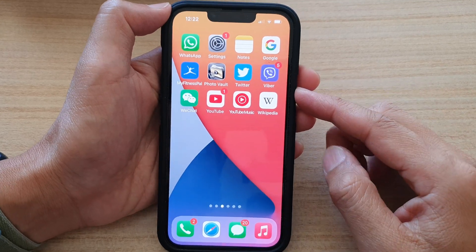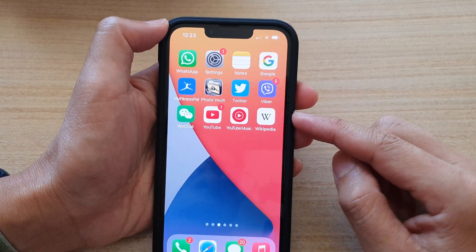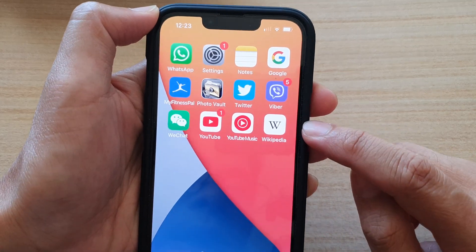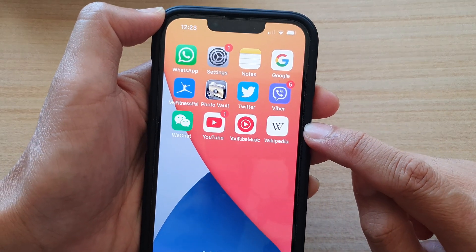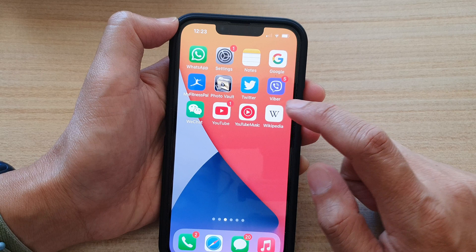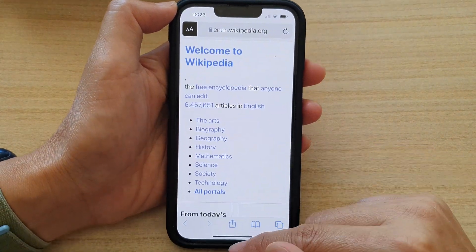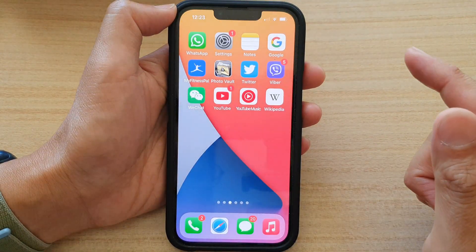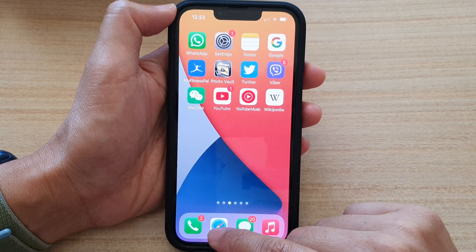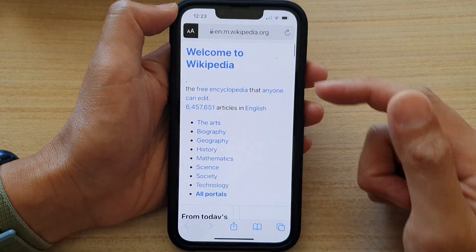In this video we're going to take a look at how you can easily add a webpage link shortcut to the home screen on the iPhone 13 series. First, let's go back to the home screen by swiping up at the bottom of the screen. Next, on your home screen, open up Safari web browser.